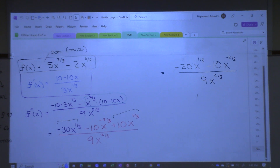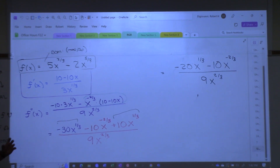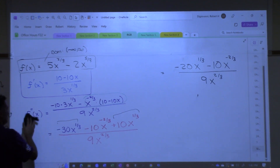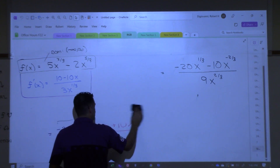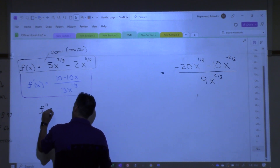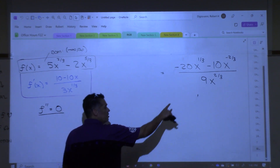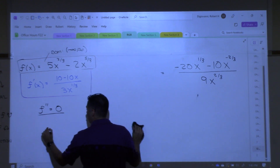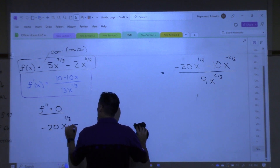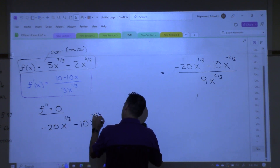I want the critical numbers. You know how what we did before is we took our original function, took its derivative, then we found out where it was zero and where it didn't exist. We're going to do the same thing right now — figure out where that's zero and figure out where it doesn't exist. It's a fraction right now. I'm only going to look at the numerator. Where does the second derivative equal zero?